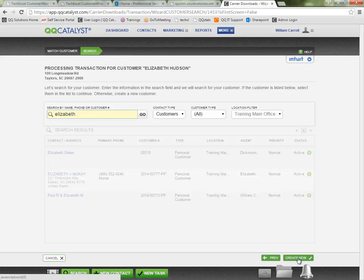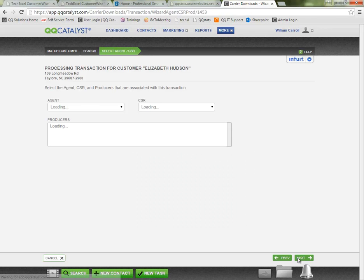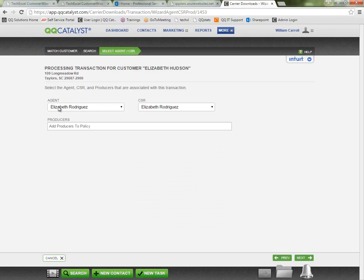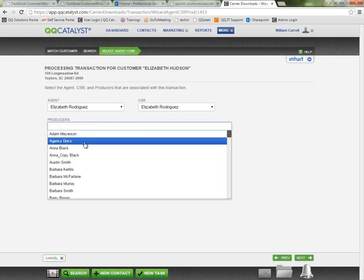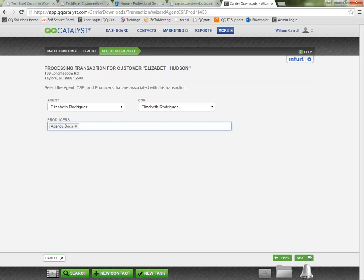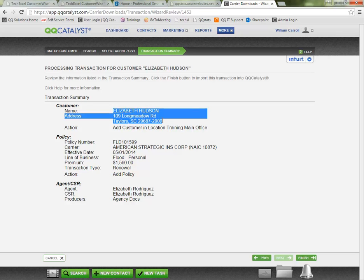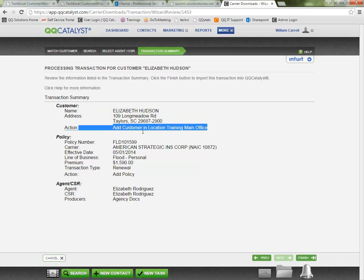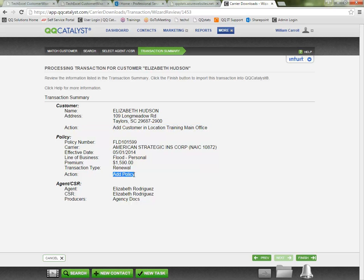I need the system to create the new customer policy. So I can tell it create new. Again we can select the agent CSR or producers. And now notice our transaction page is a little bit different. We have again the information the carrier sent about the customer. But we are adding the customer to this office location since we've indicated we did not have a match. And again because there was no customer, the system knows to automatically add the policy since there was no matching prior policy there.